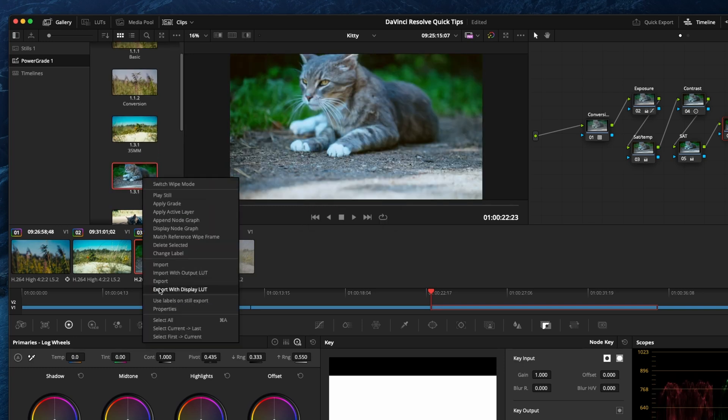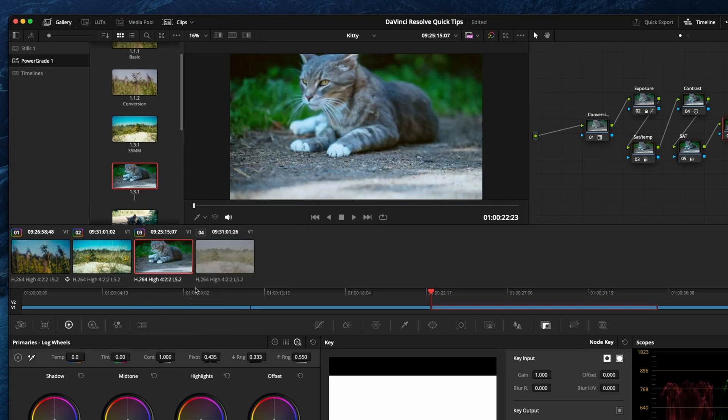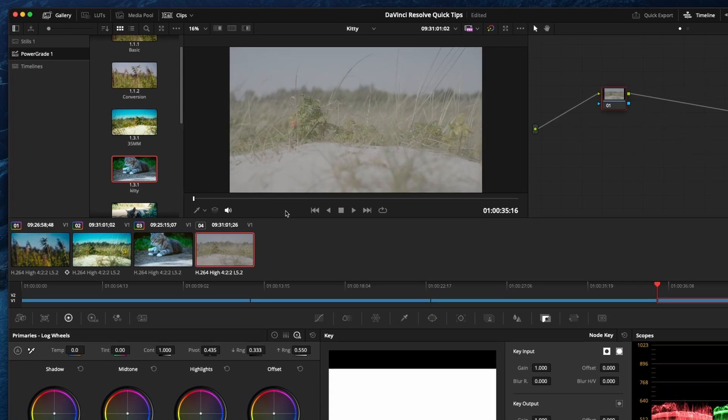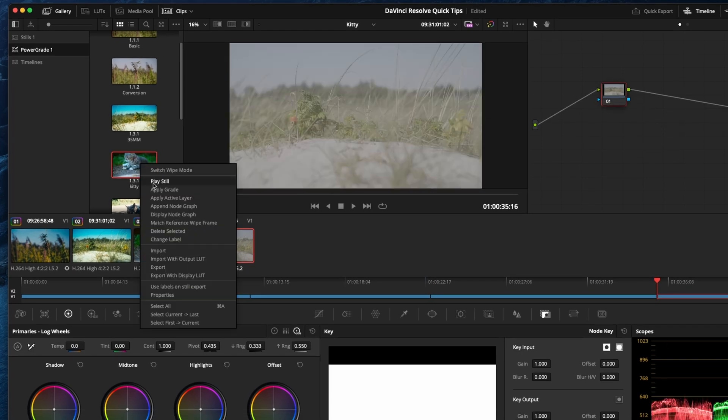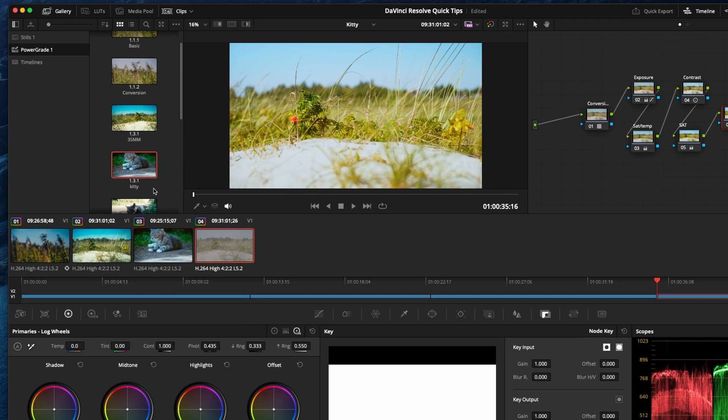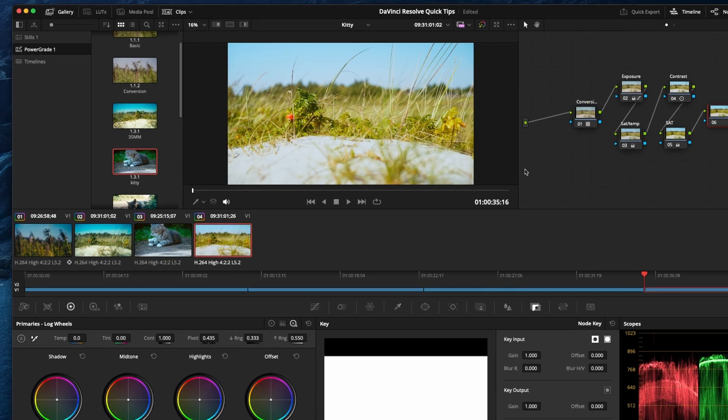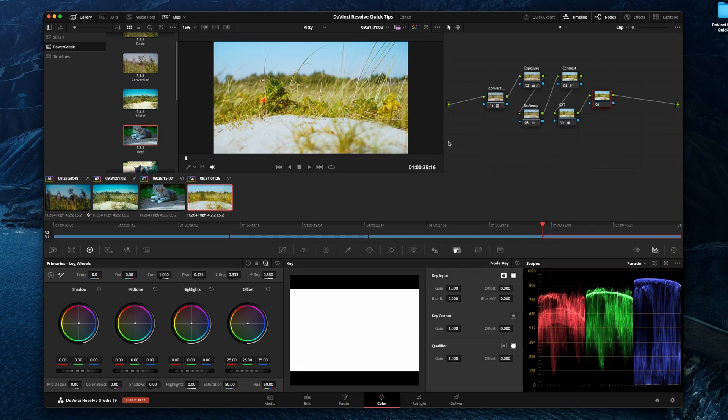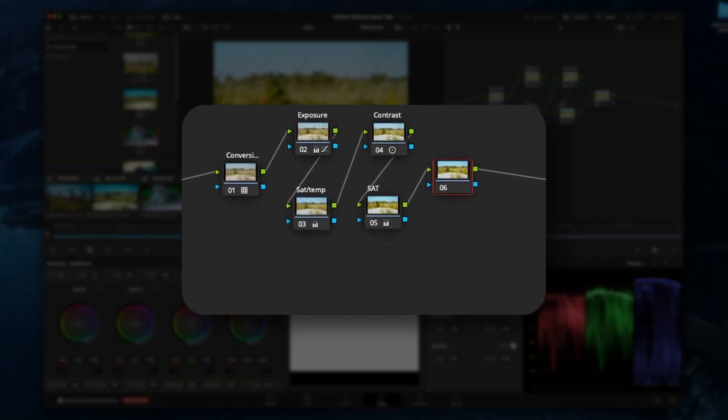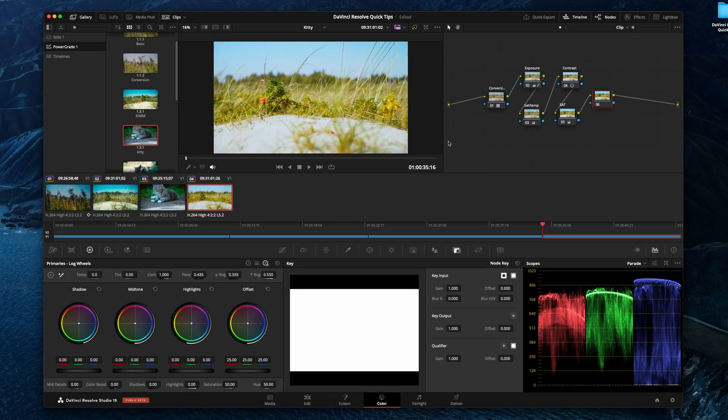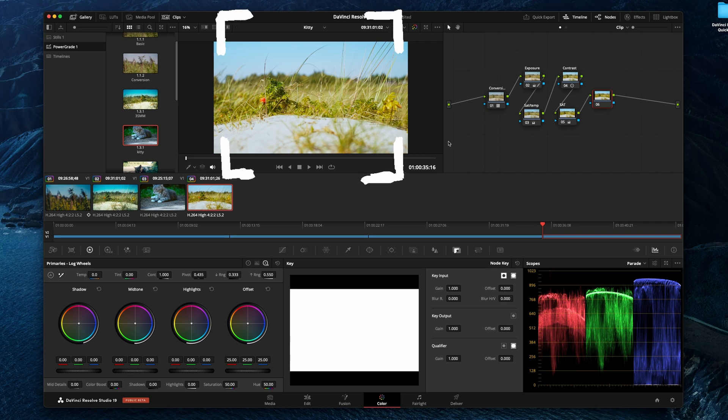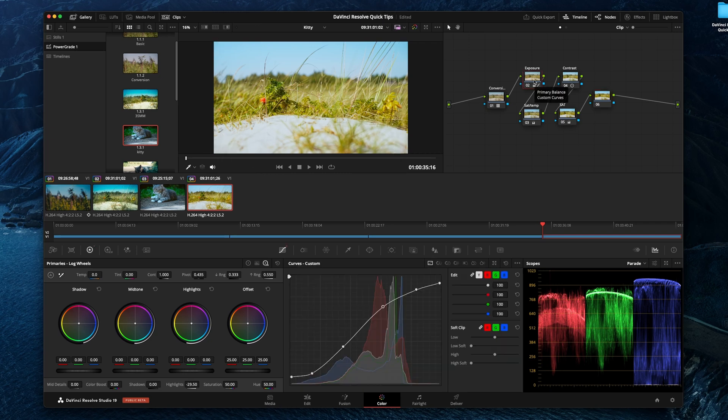So let's just change the label for that. We'll call this kitty again. Go back to the previous clip. In here with your power grid, you can just right click this and apply grade. So as you can see, it keeps the node structure from before. The colors would be the same as you've just applied the LUT.